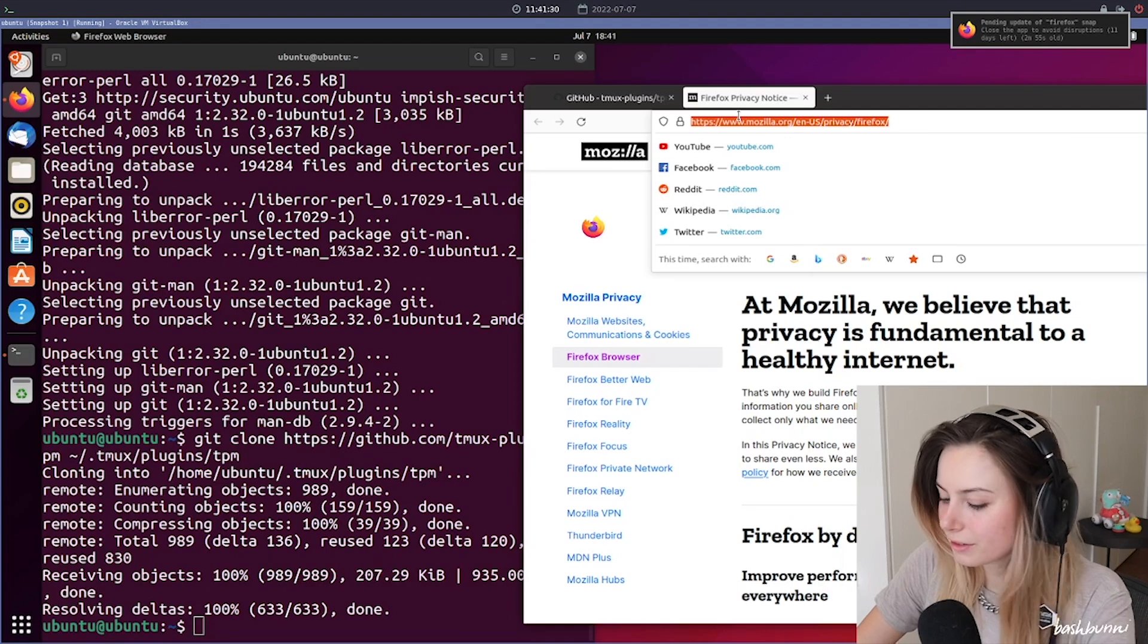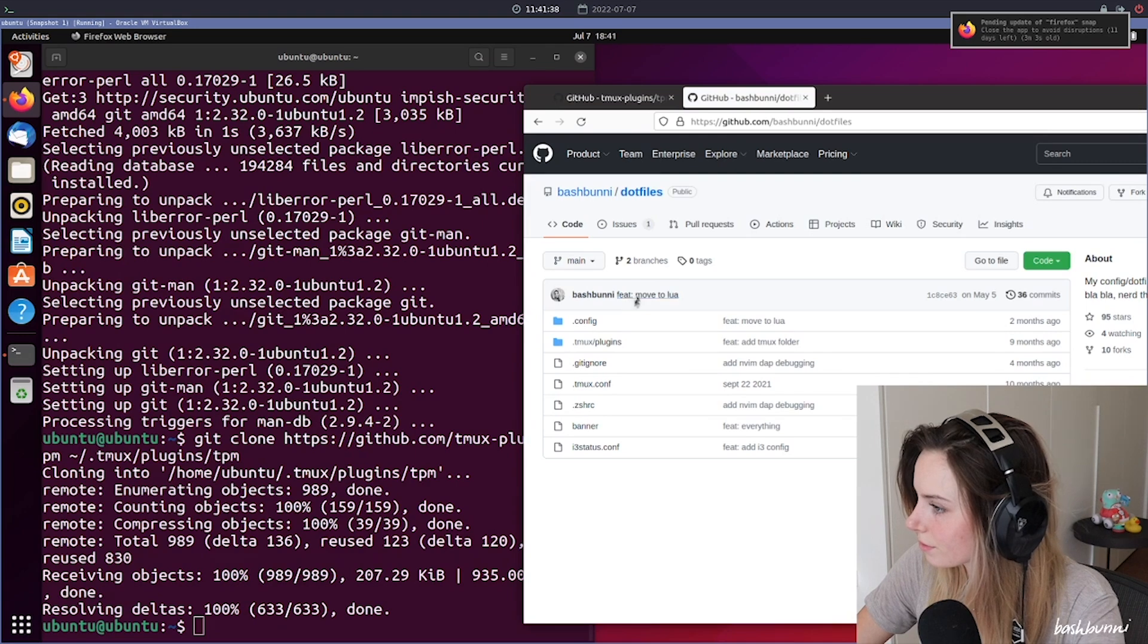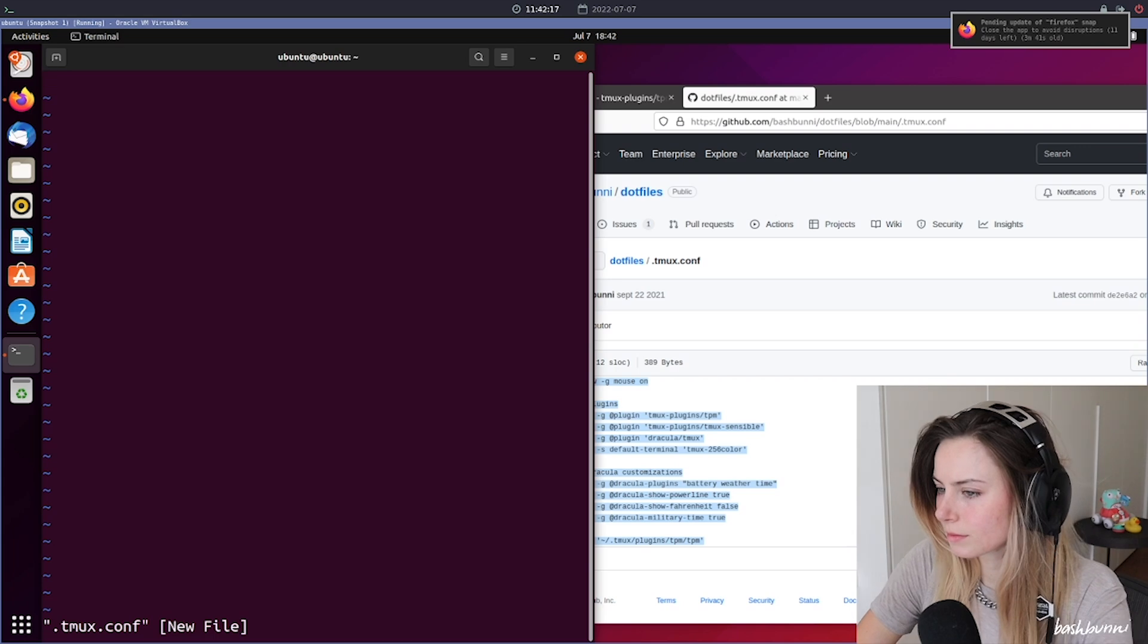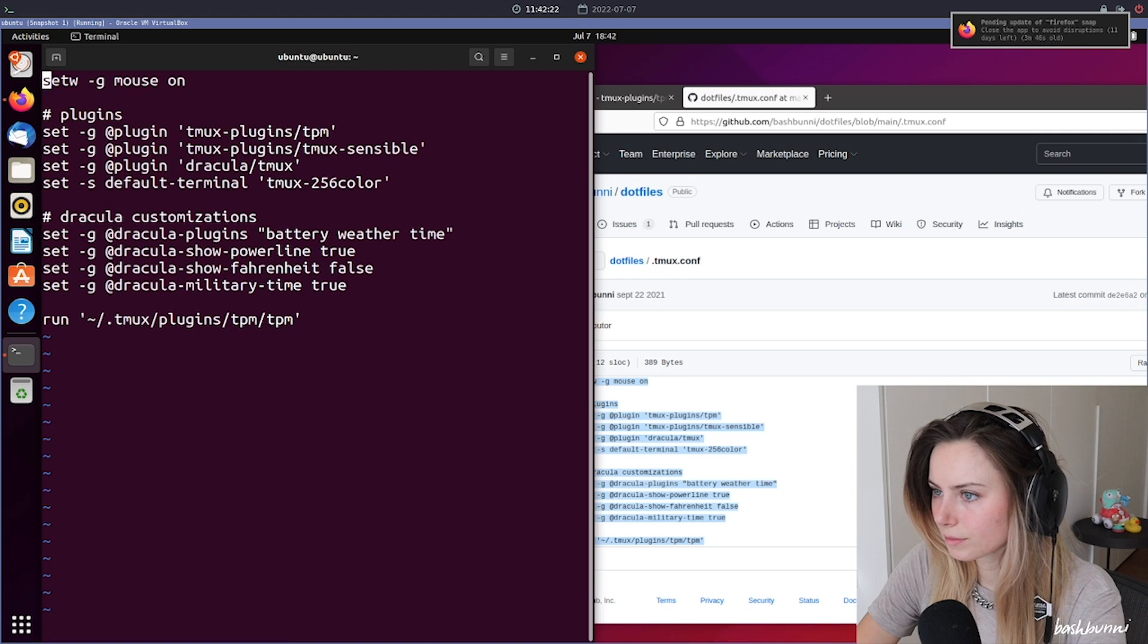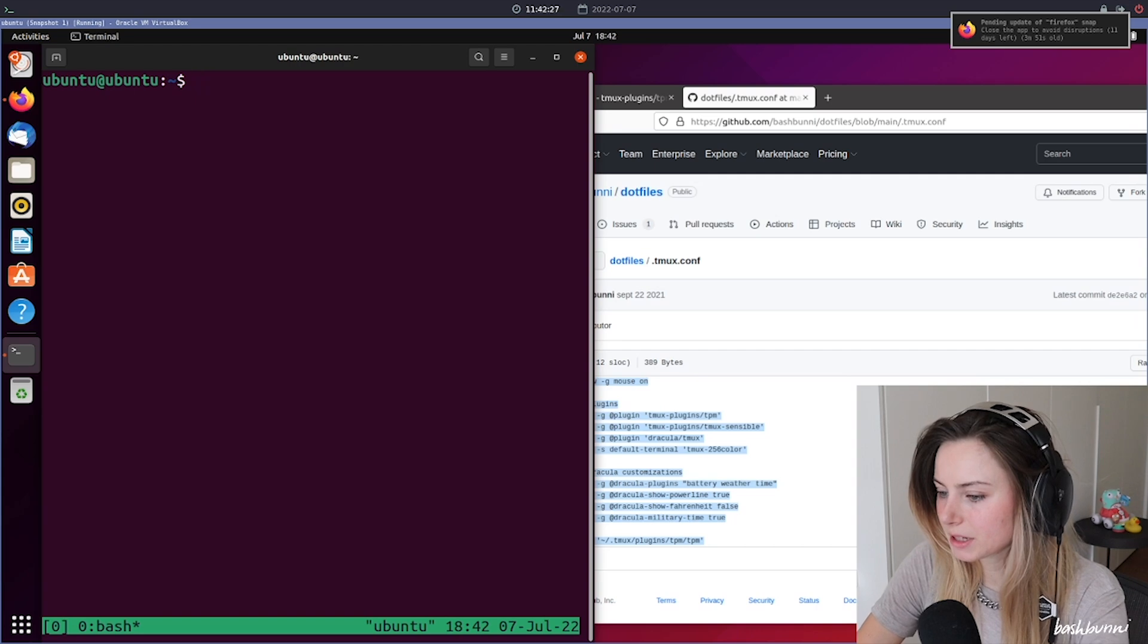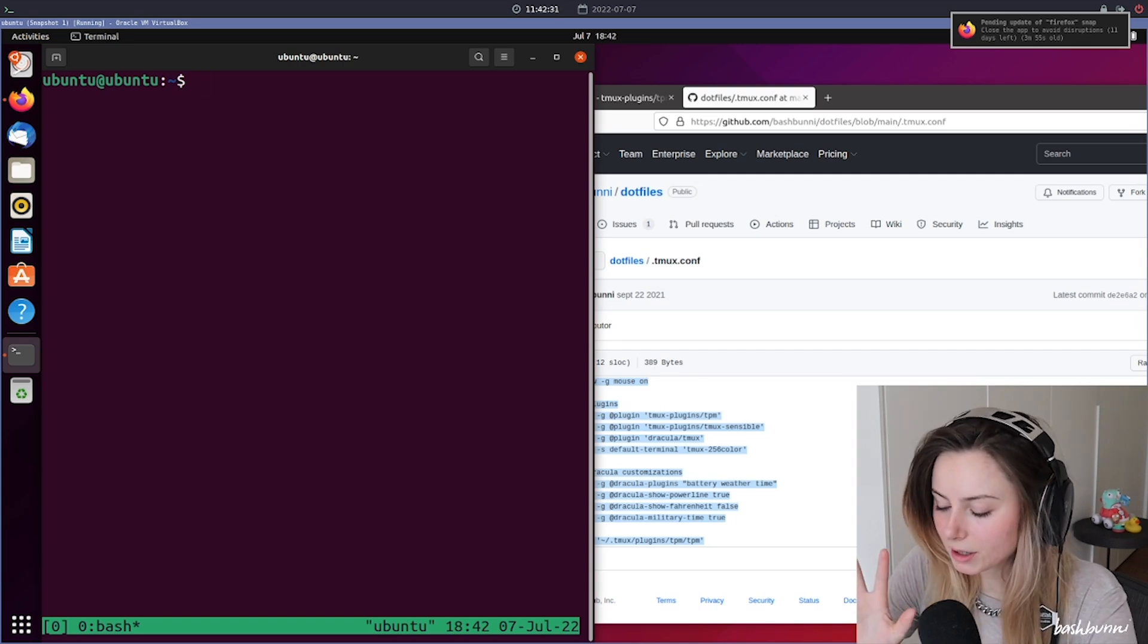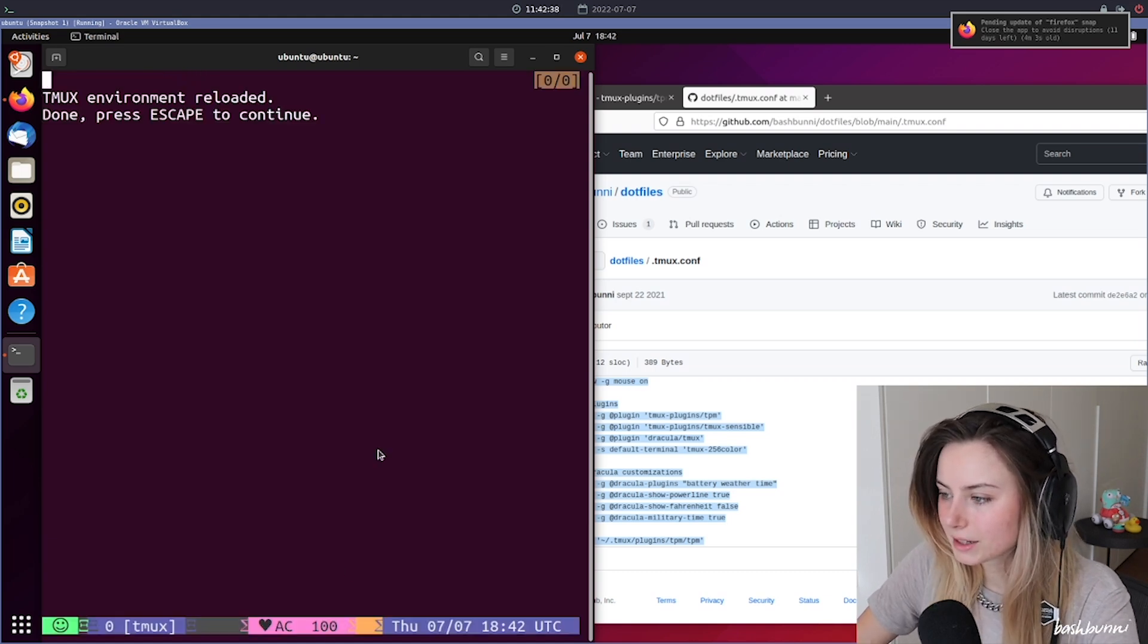And then now you can actually just yoink my config. Again, I'll have this all linked in the description. All right. Nice, all right cool. So now if we actually start up tmux, you want to use the prefix - so by default that's going to be Control B and then capital I, and then that is going to go ahead and install a bunch of stuff.